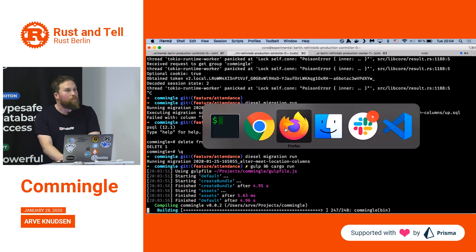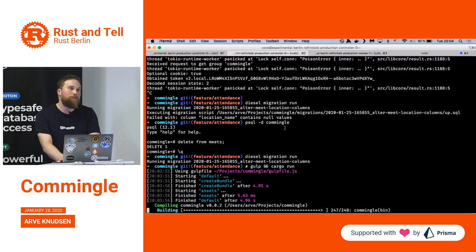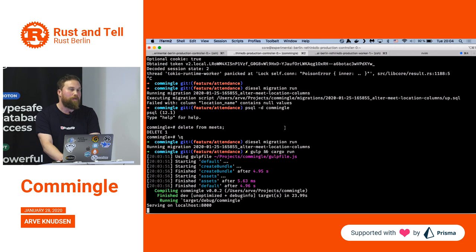The JavaScript front end talks to the back end over REST. There's no server-side rendering — I haven't had the time to do that.